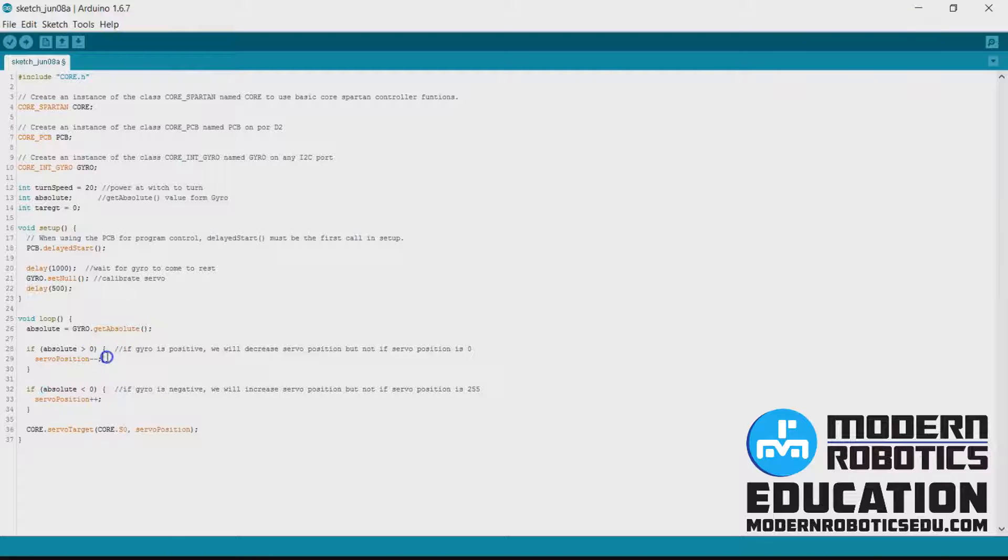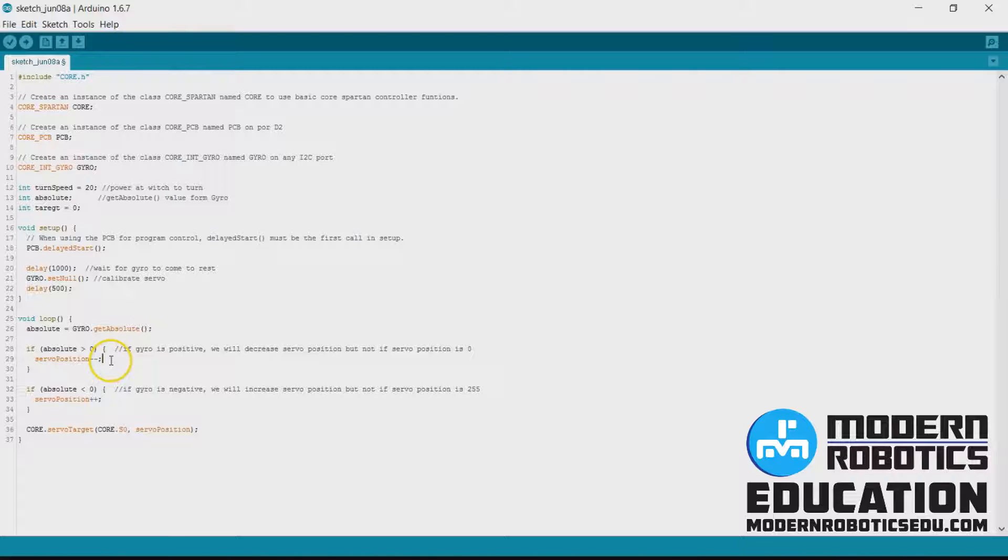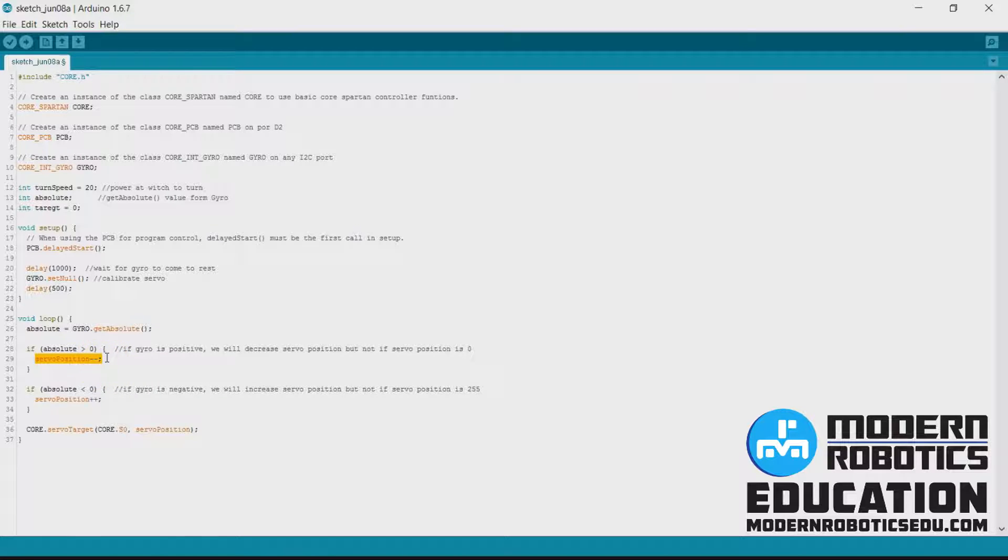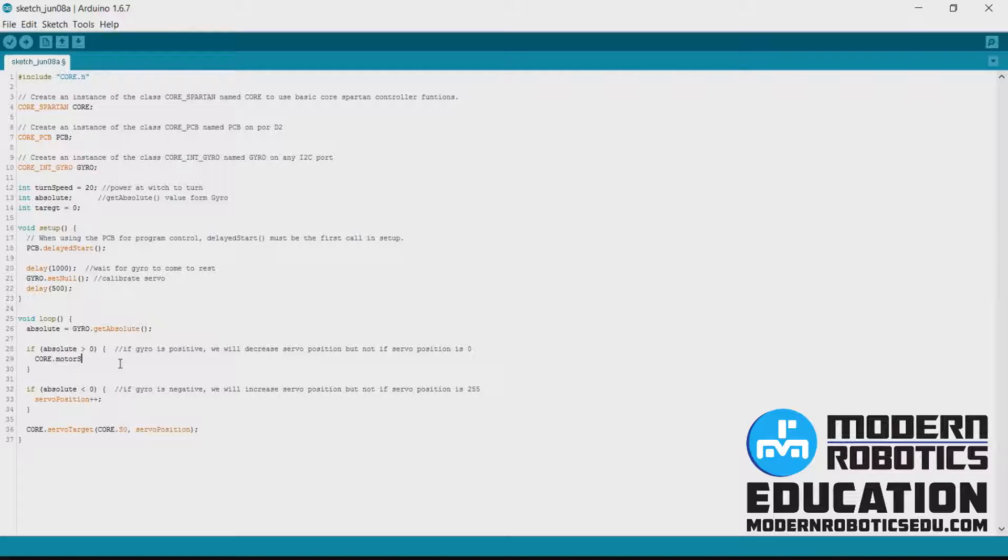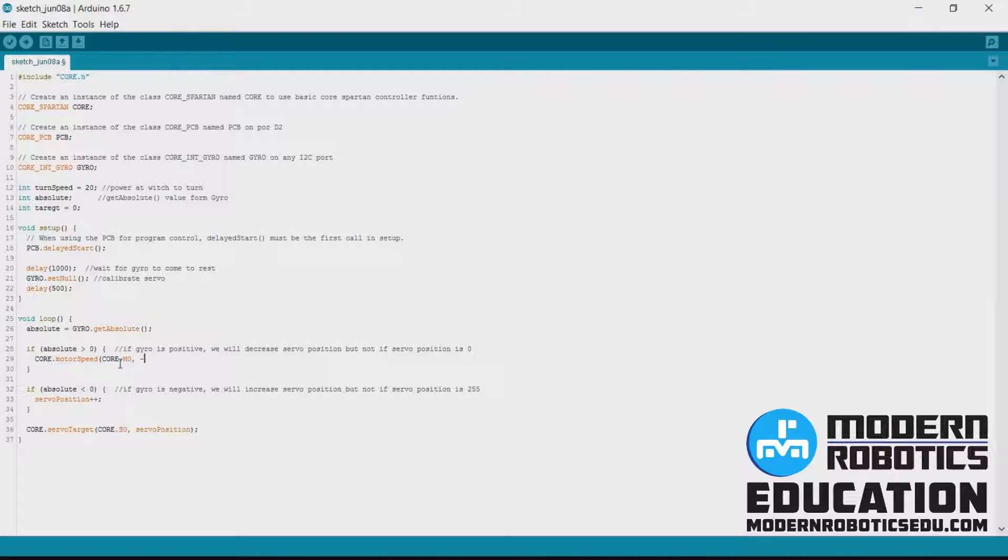And here is where we're going to turn. So here changing servo position was moving the servo. Now we're going to move the robot. Instead of saying change servo position we're going to actually turn the robot. And to do that we need to set the power of the motors. So we're going to say core dot motor speed, core m zero, and the power is going to be negative turn speed.